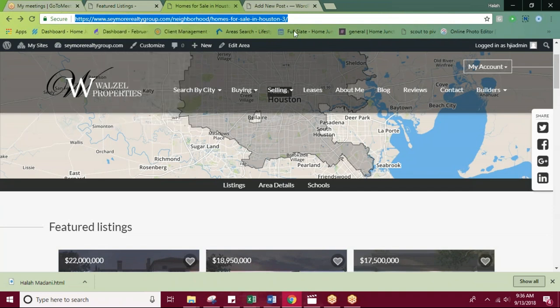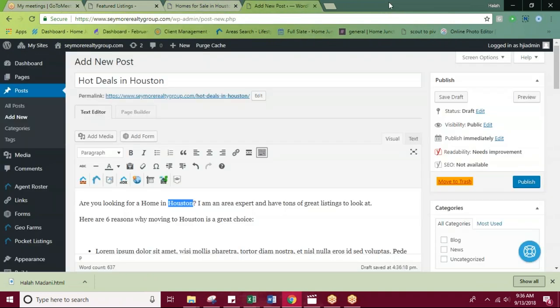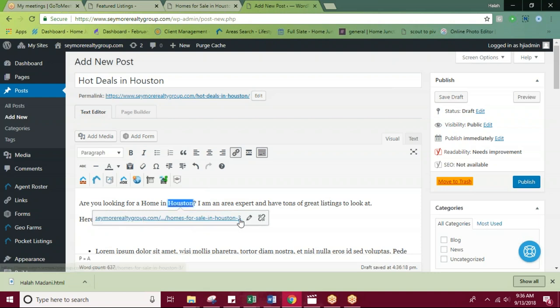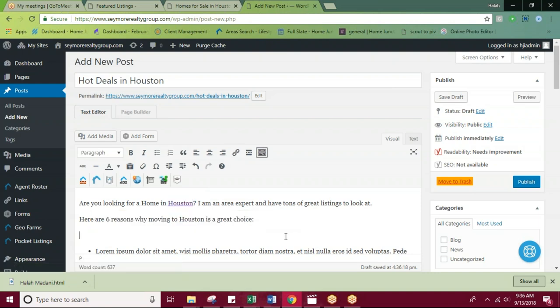I'm going to go ahead and copy this, and then go back to my blog post. Now that I have Houston highlighted, I'm going to come up here to this link button. This is going to allow me to paste the URL for the page that I want to link out to. Then you'll hit apply.